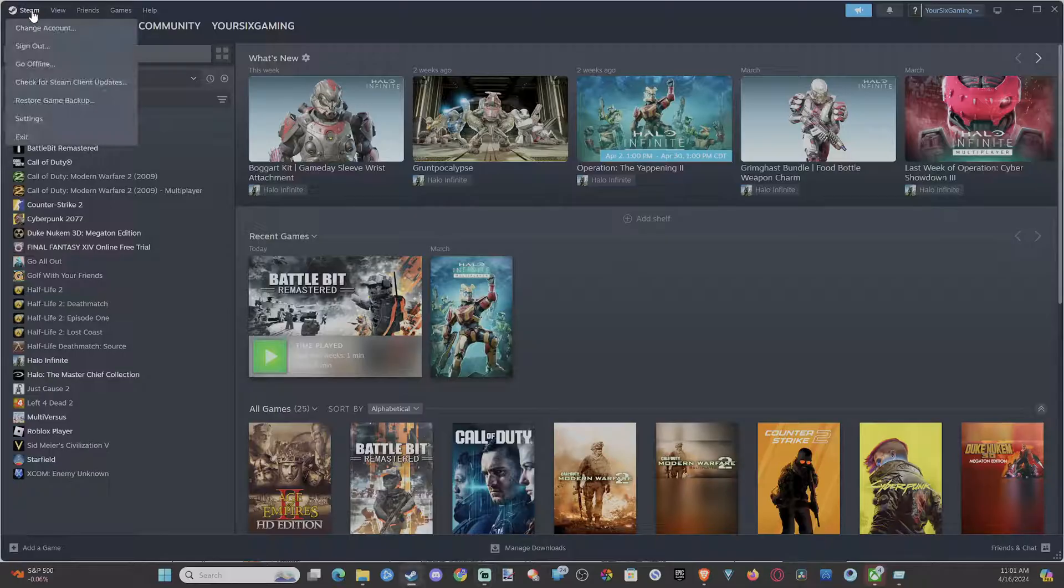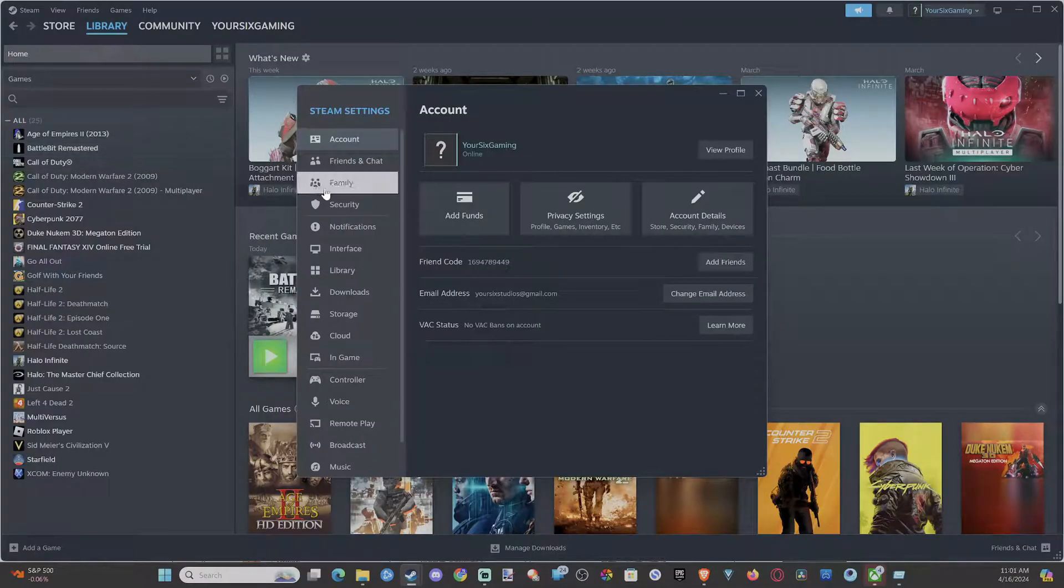So let's go up to Steam, drop down to Settings, then go on down to Voice.